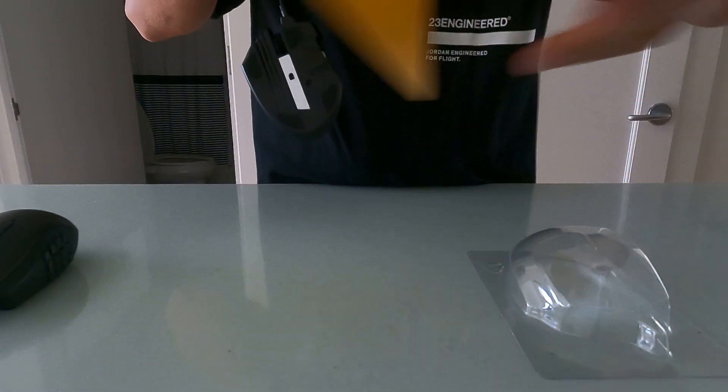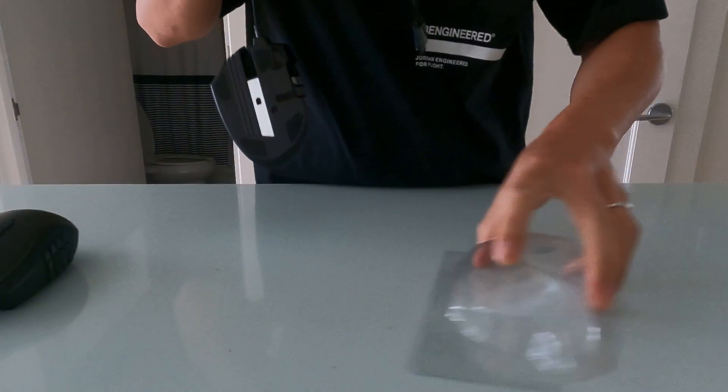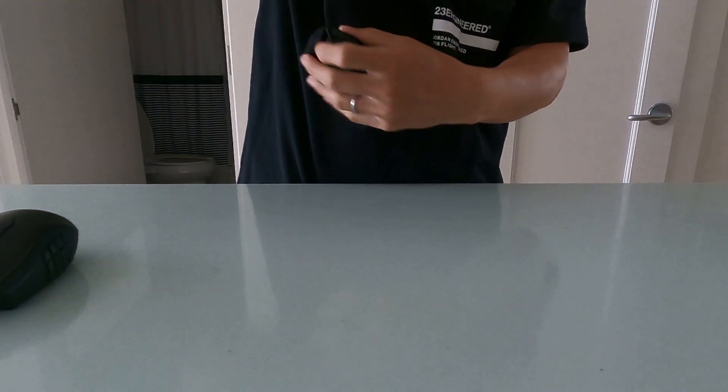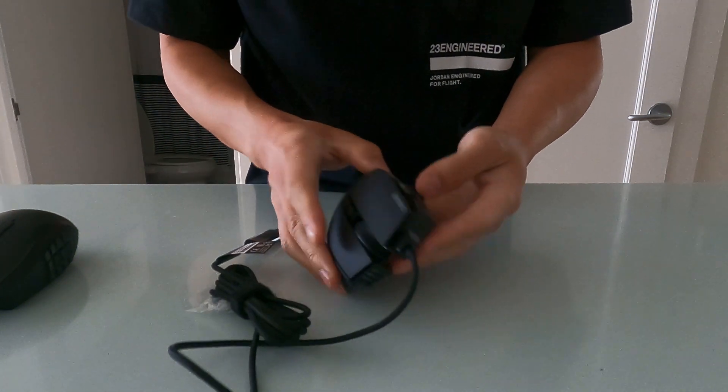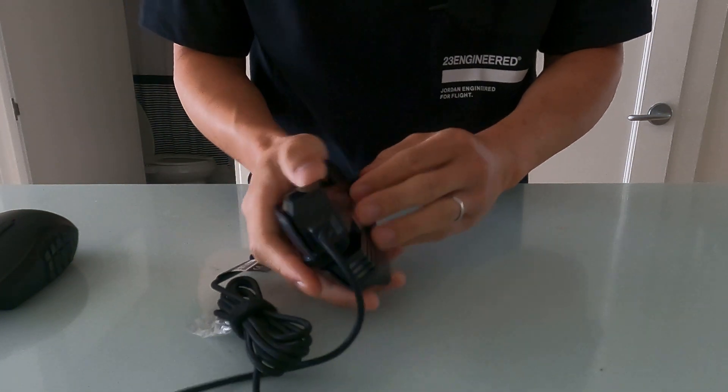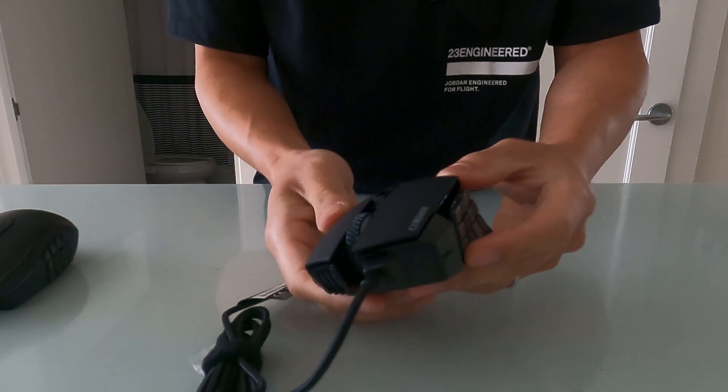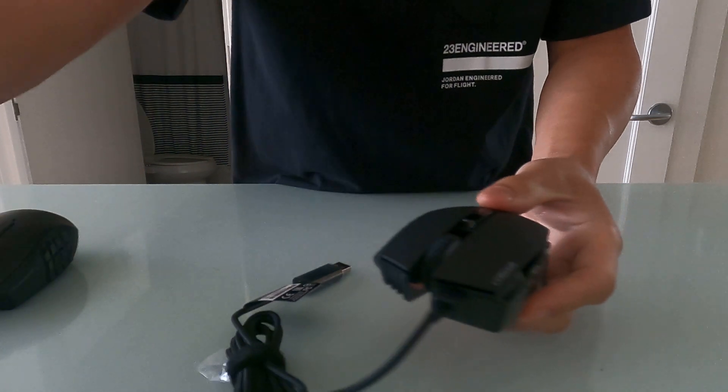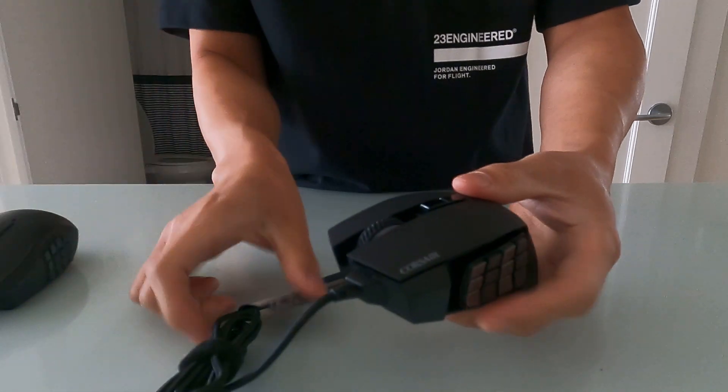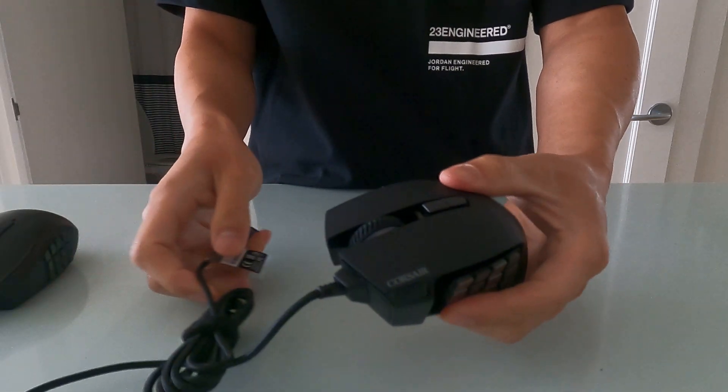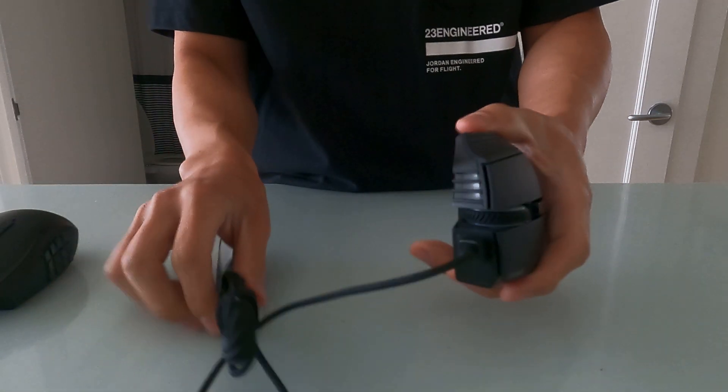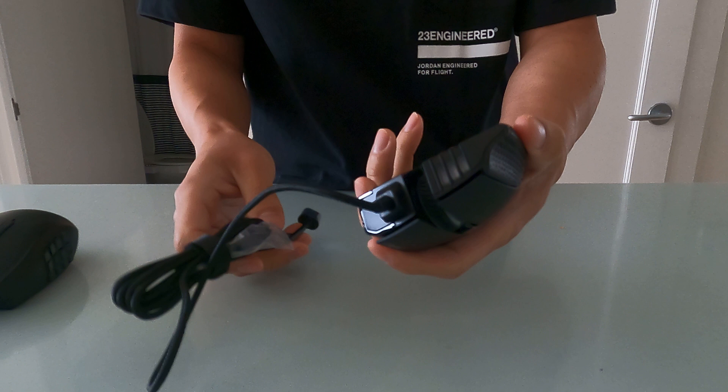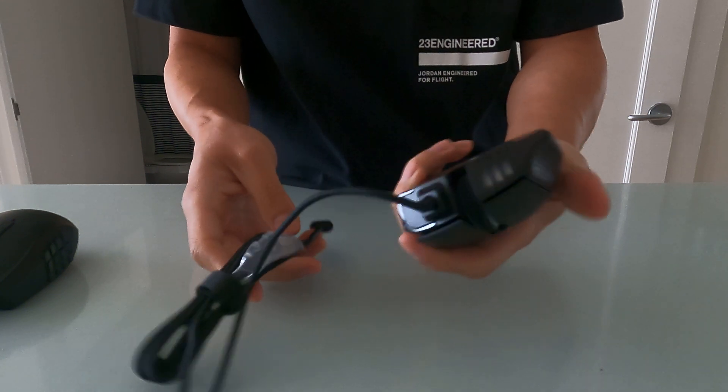And the mouse itself. So here is the Corsair, ooh, the Corsair Scimitar RGB Elite. I'm going to call this the Chimchar, the MMO gaming mouse.